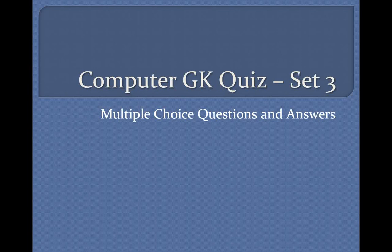Computer GK Quiz, Set 3. Multiple-Choice Questions and Answers.